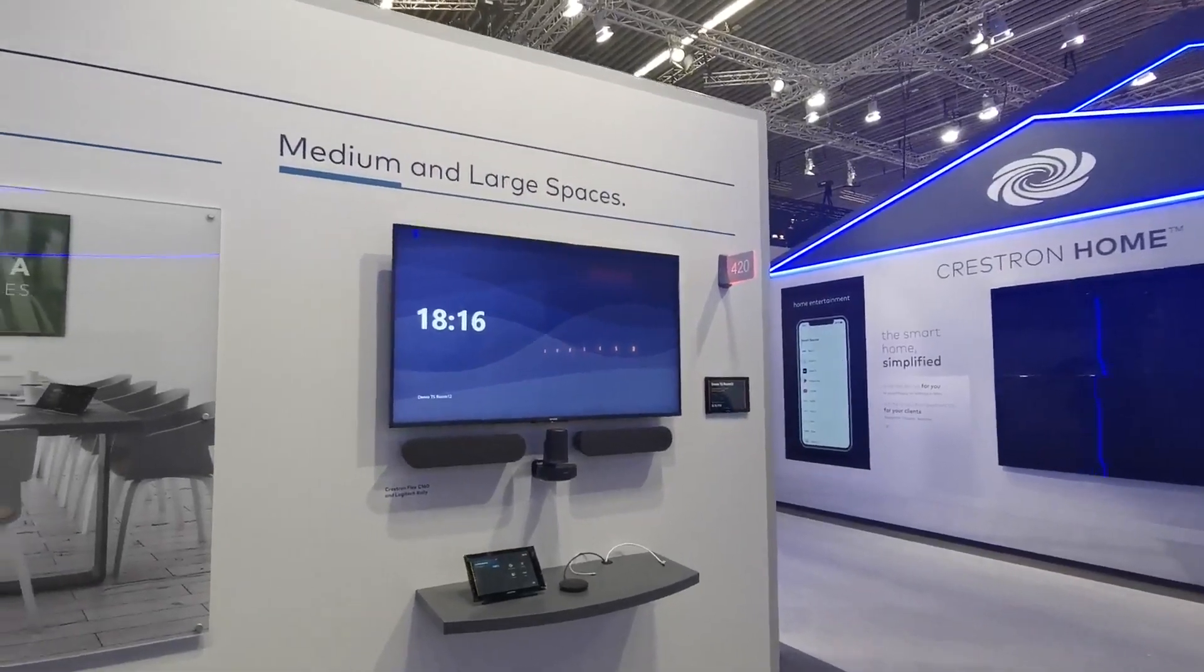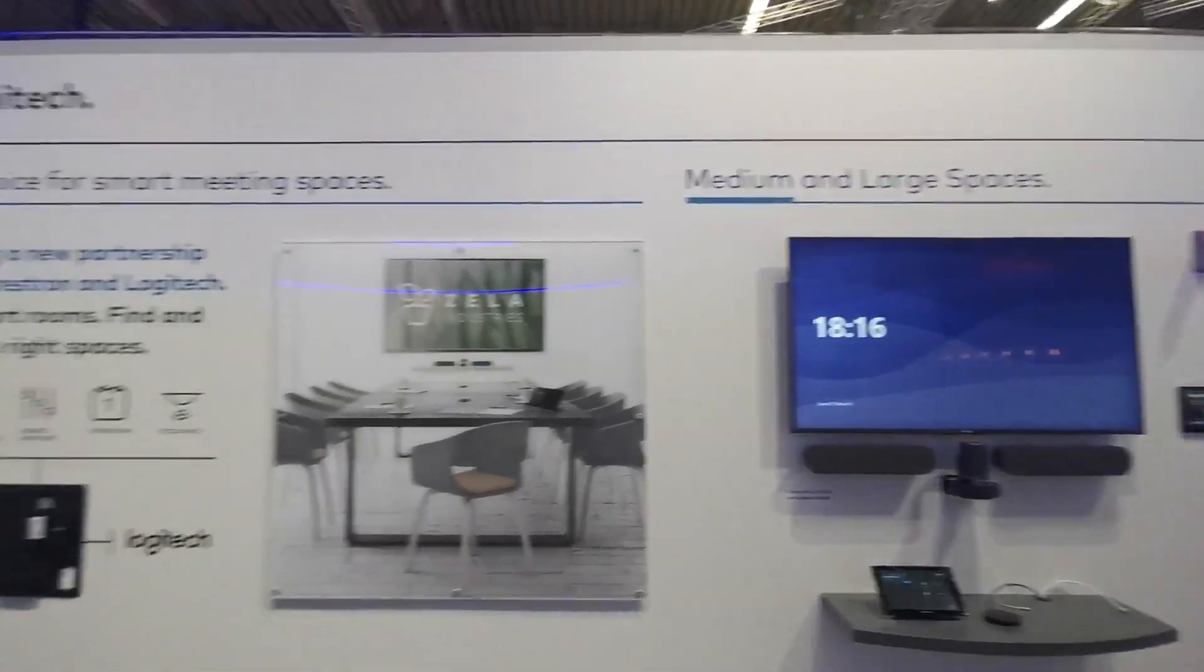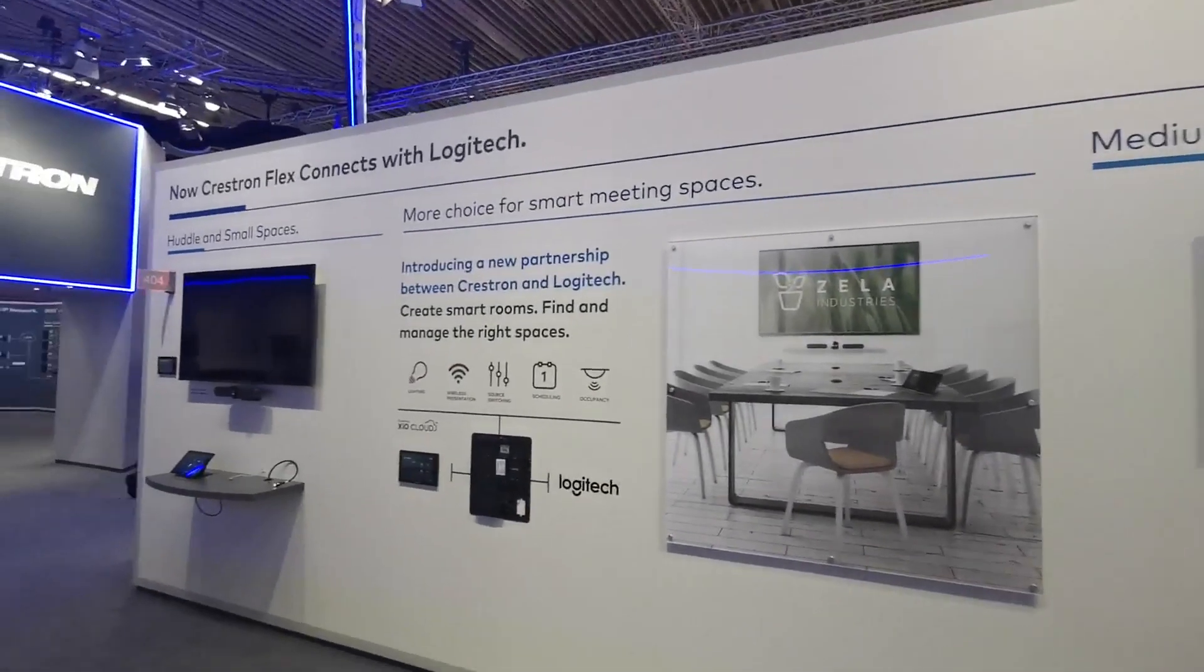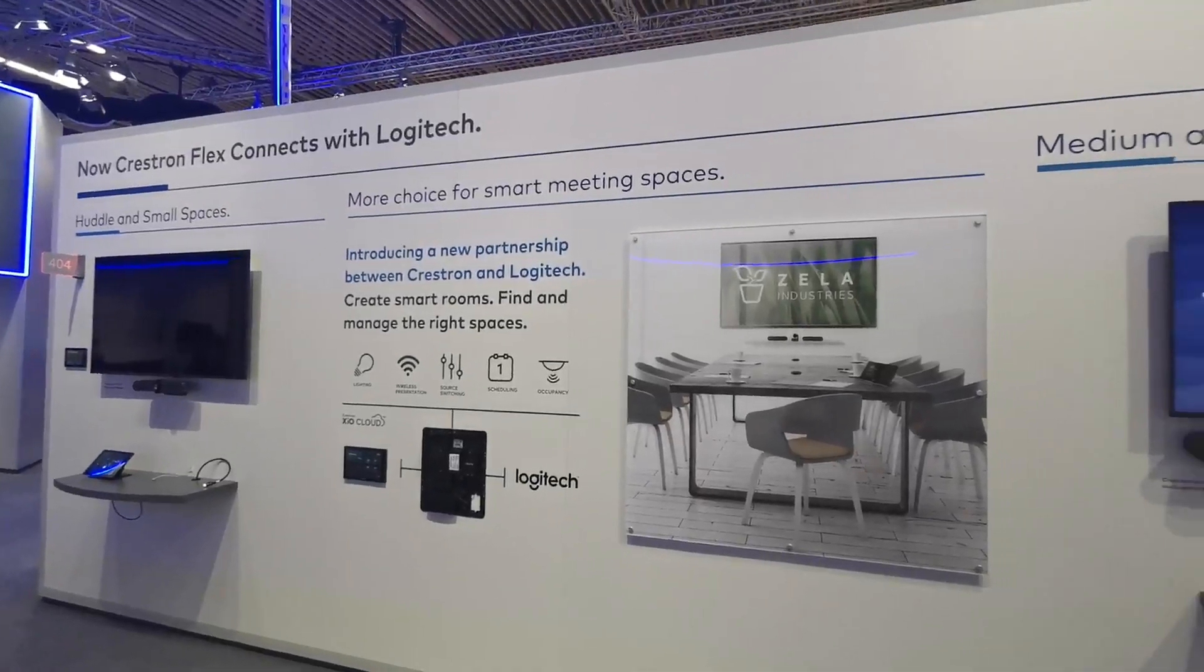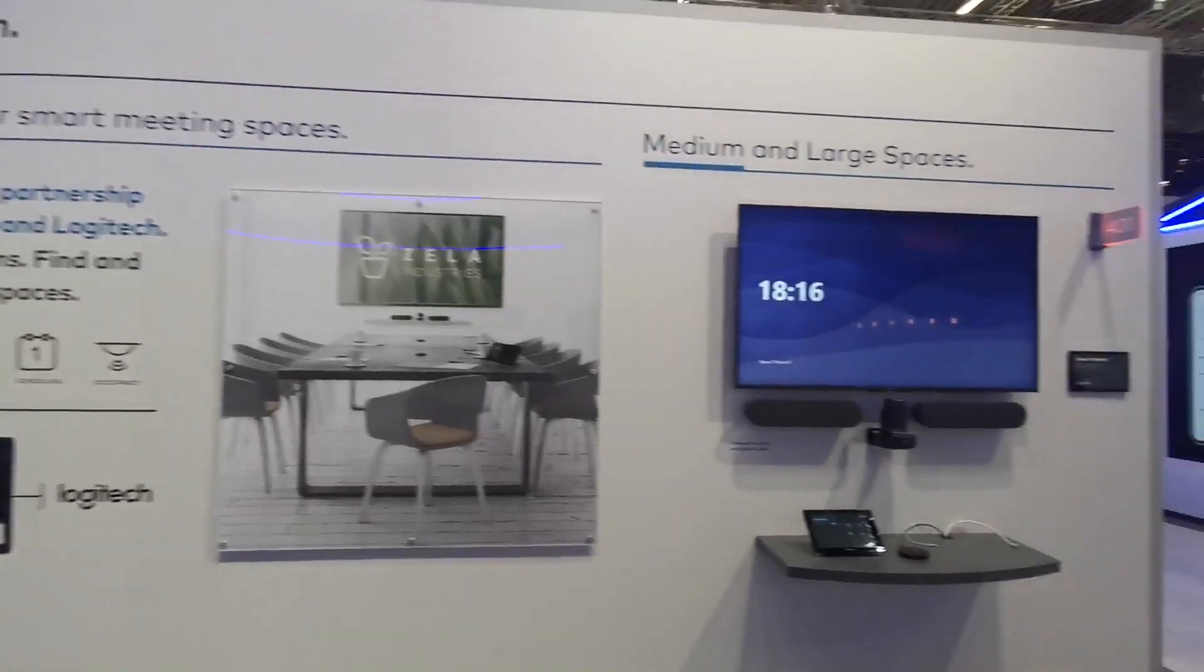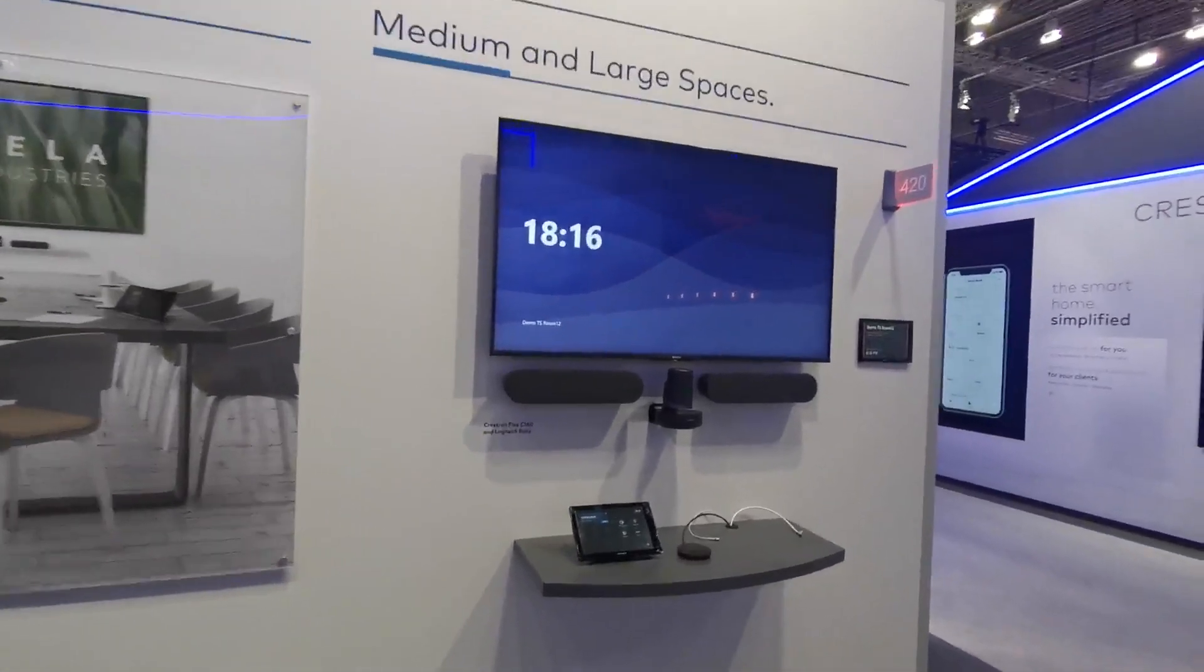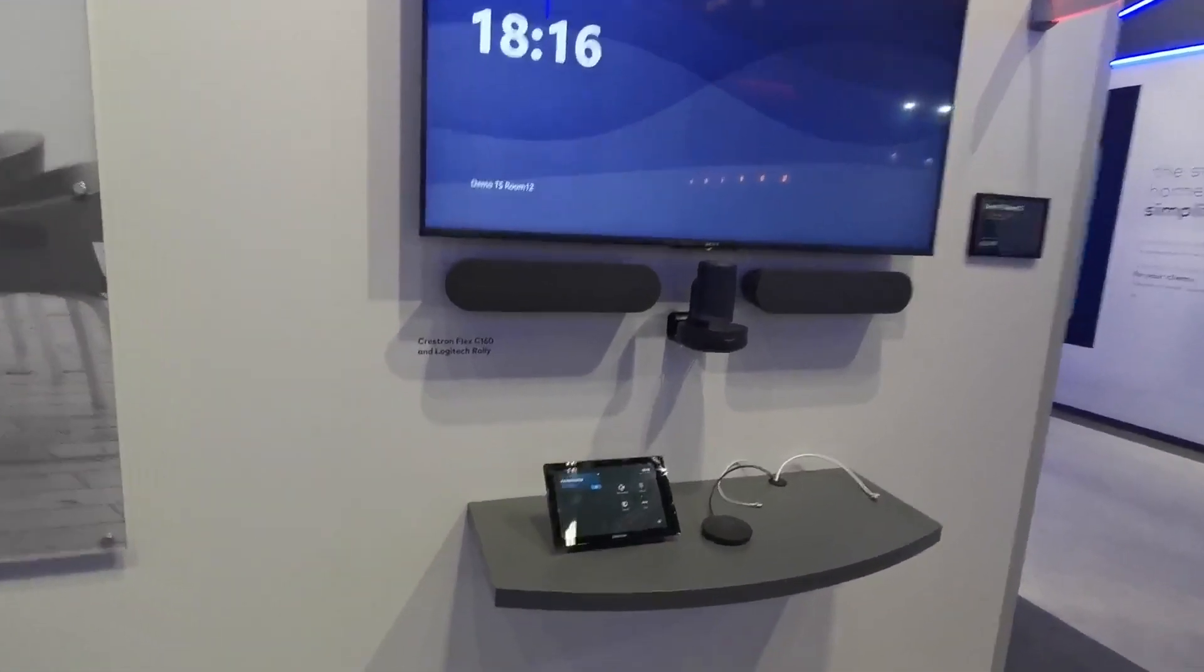Hey, it's Graham here at Question, and here we are on our booth and our wall about our integration with Logitech. So let me show you what we can do.